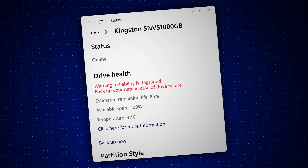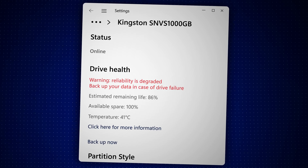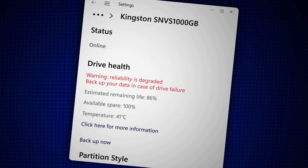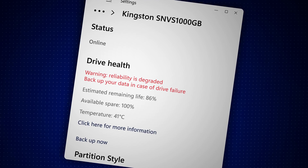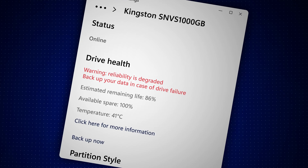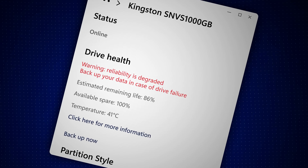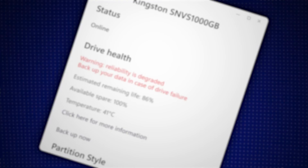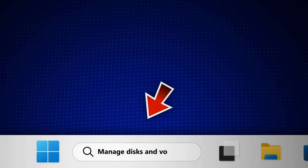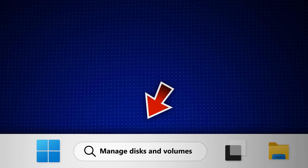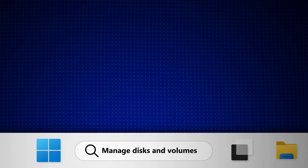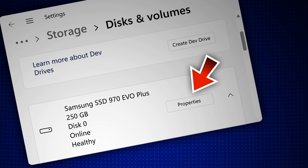The first signs of SSD failure is when you get this warning right here in the Disks and Volumes utility. As you can see, it tells you the overall health of your SSD, its lifespan, and even its current temperature. You can get to all of this by searching for Disks and Volumes in the taskbar and it will take you directly to it.